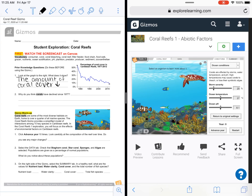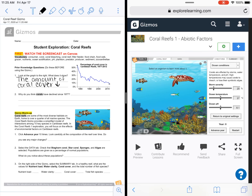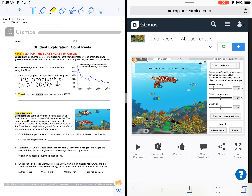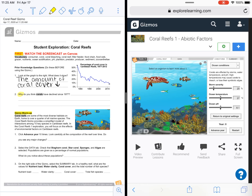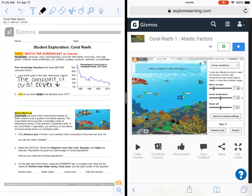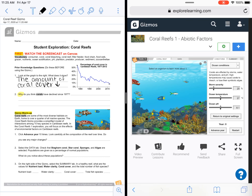Then it asks: why do you think that corals have declined since 1977? I'm going to leave that one up to you. I want you to use your brain and think: why have we seen such a decrease in the health of coral reefs in a very short amount of time? So go ahead and pause this video, write your answer in, and then come back.